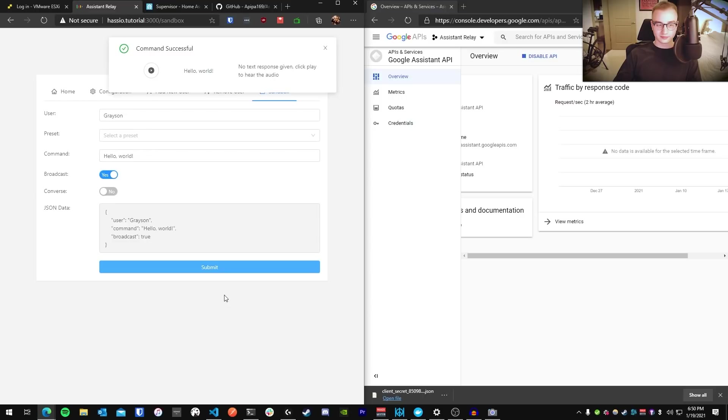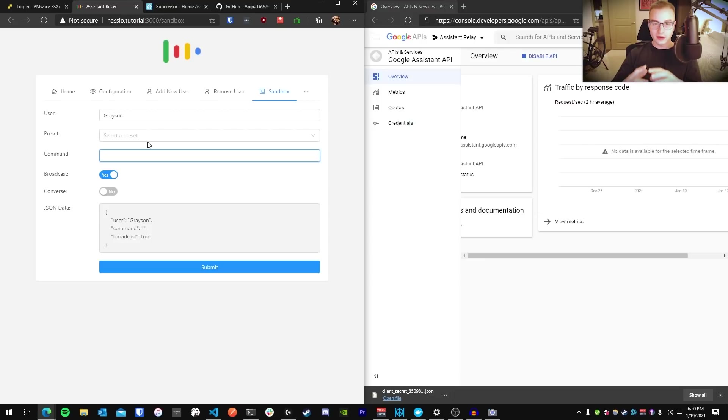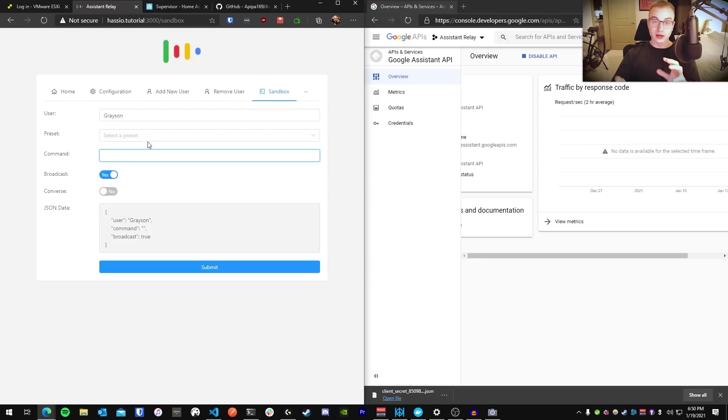Go ahead and refresh your Assistant Relay page. Type in your name again and what you want to say. Check off Broadcast and press Submit. Broadcast from Grayson. Hello, world. Alright, so that's cool that I can broadcast something, but what if I want to interact with the device I have configured within Google Assistant or a skill or service that I have added to Google Assistant?